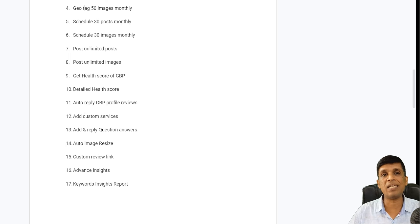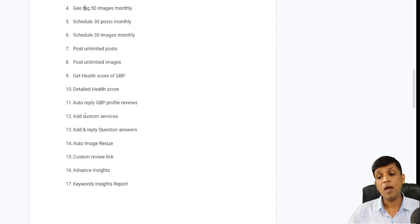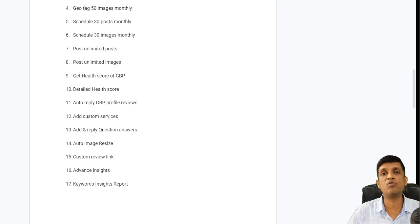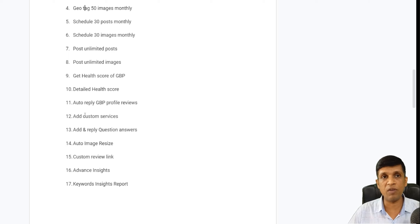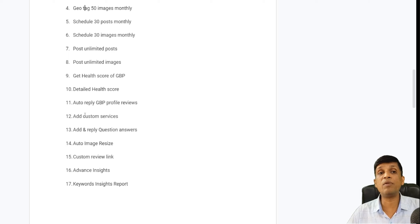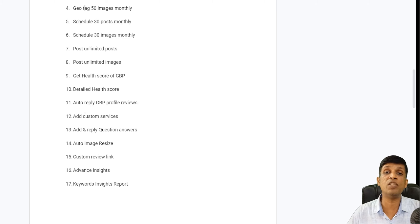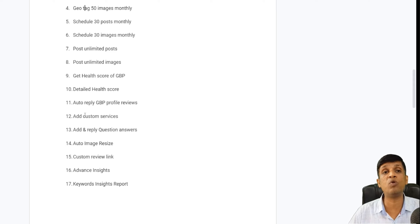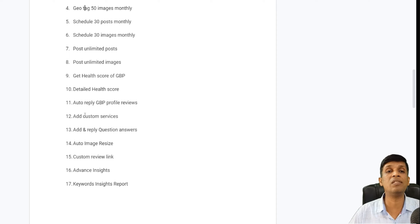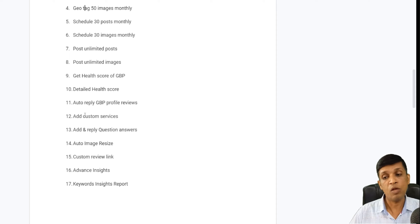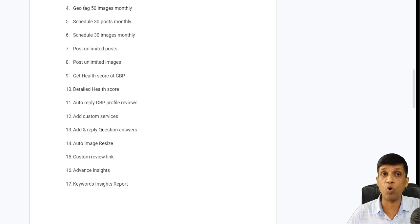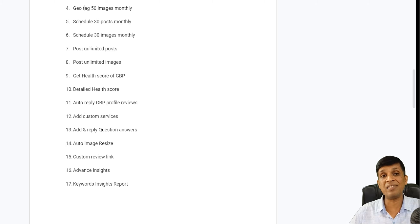Auto image resize — whenever you submit any media or post and the size is not as per Google's recommendation, it will automatically be resized so it's not cropped out. This is an amazing feature provided in the premium plan only. Custom review link — you get a custom review link with your business name at the end so that anyone can recognize and trust that link, because people don't trust random links these days.